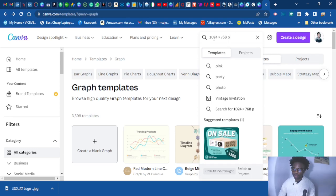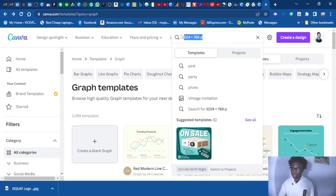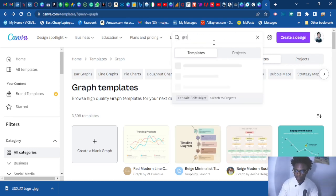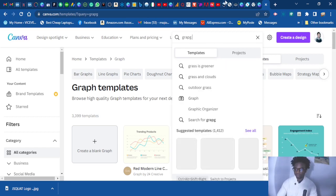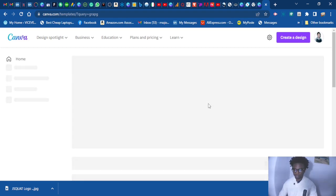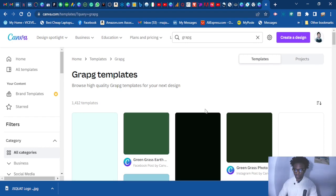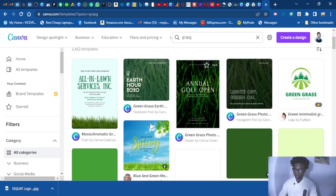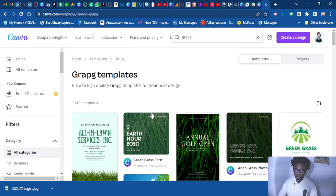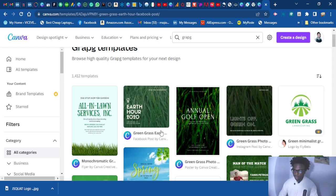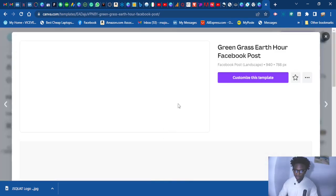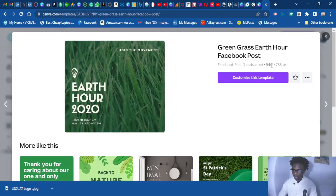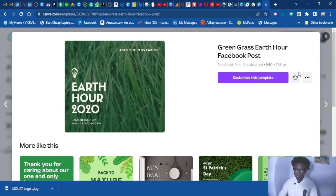So let's type graph. We are going to type graph. So let's see how. Okay, this one is okay. Let's use this.